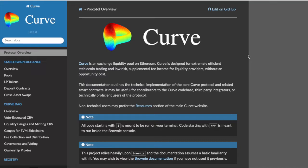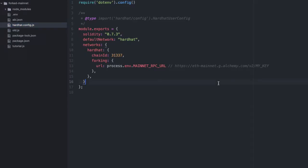Now, let's get into how to do that. Forking mainnet is easier than you think. If you open up hardhat.config.js, that gets created when you start a new Hardhat project, you just need to modify it, like this.